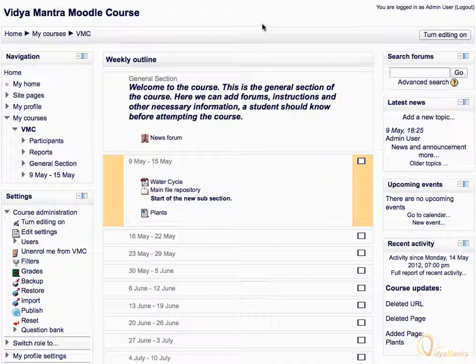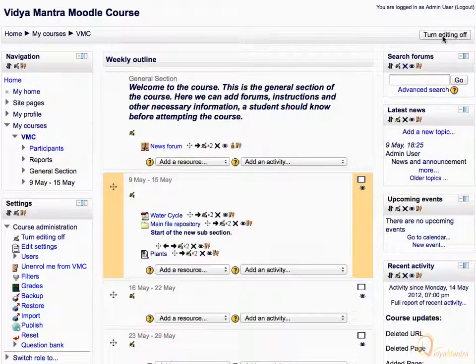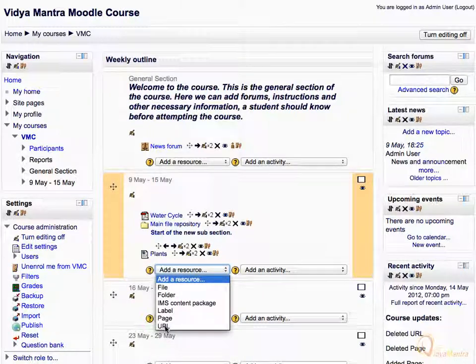First, click Turn Edit On. In the first week of the course, expand the Add Resource drop-down menu and select URL.